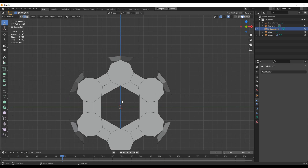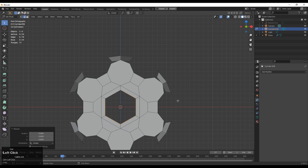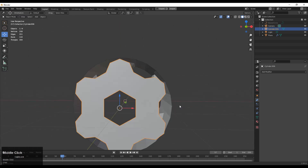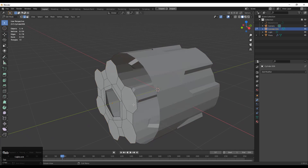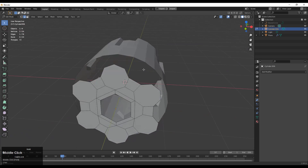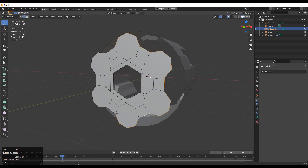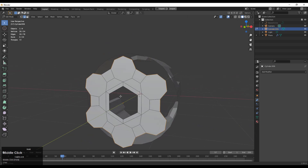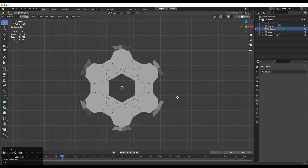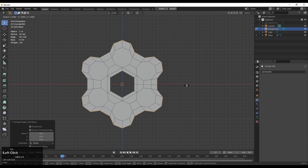That looks pretty well. Now you need to figure out how to edit that topology — select that edge loop and press E to extrude and scale it to add more loops there. Then select these edges with Shift-select, and you can use E to extrude and scale them.